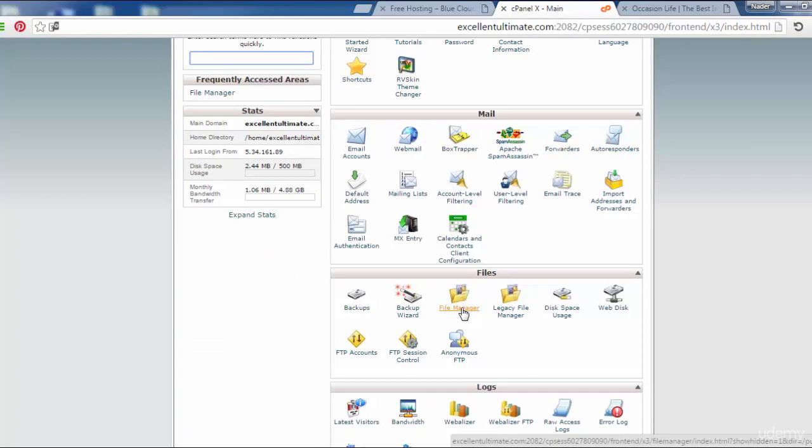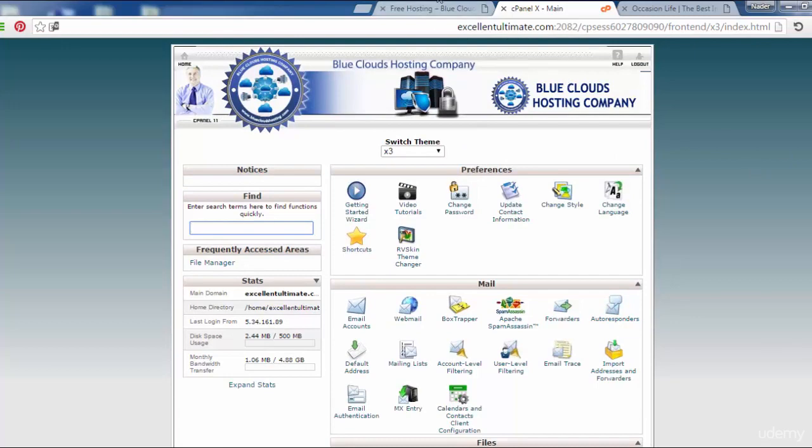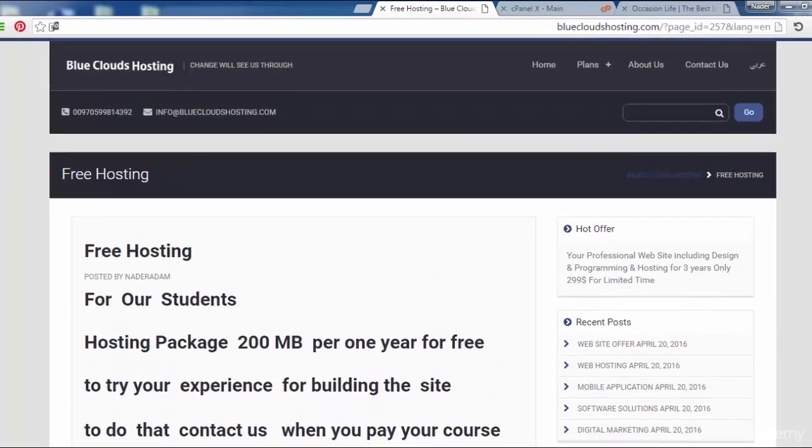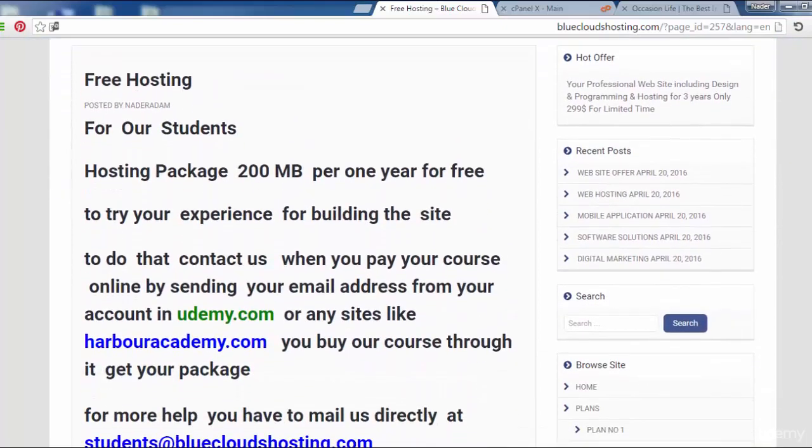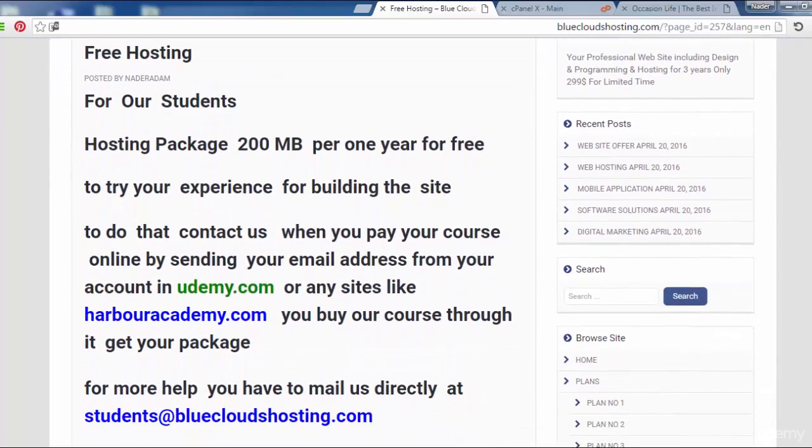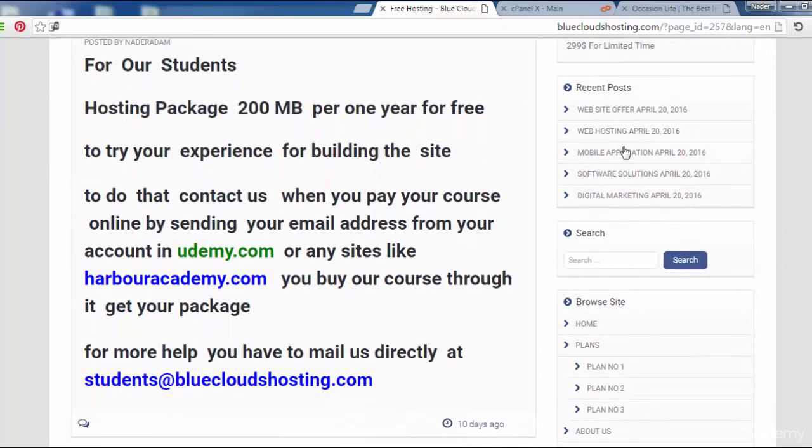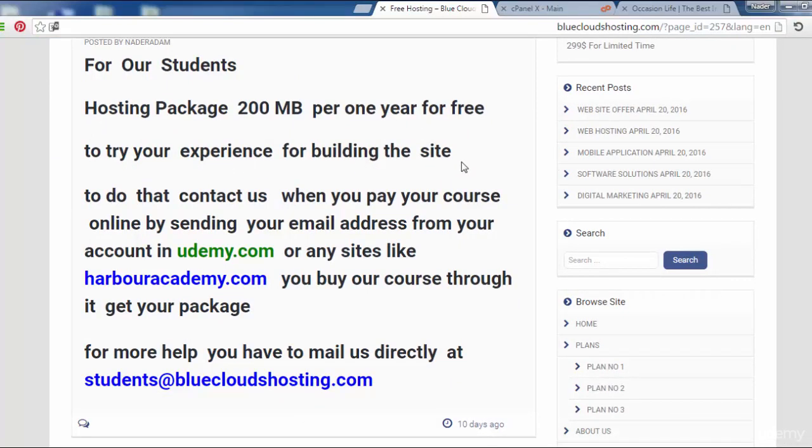Before that, I have to discuss some information with you. For this site, I provide a free hosting package from my hosting company Blue Clouds Hosting. Free hosting for our students: hosting package 200 megabytes per one year for free to try your experience for building the site.